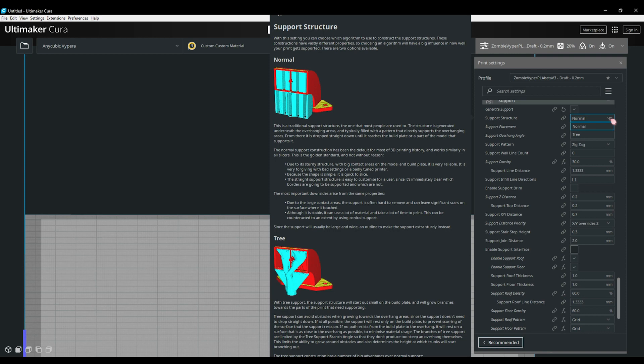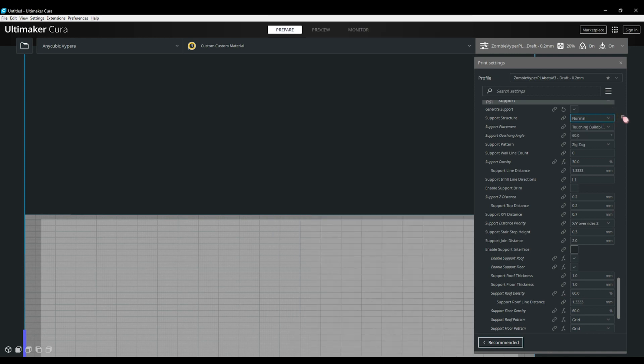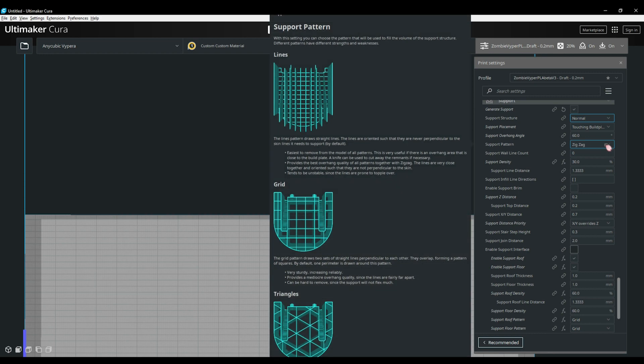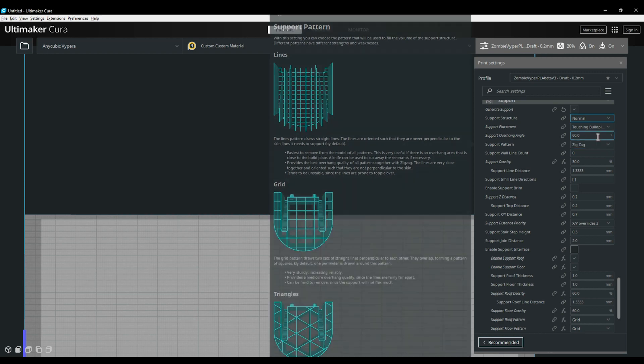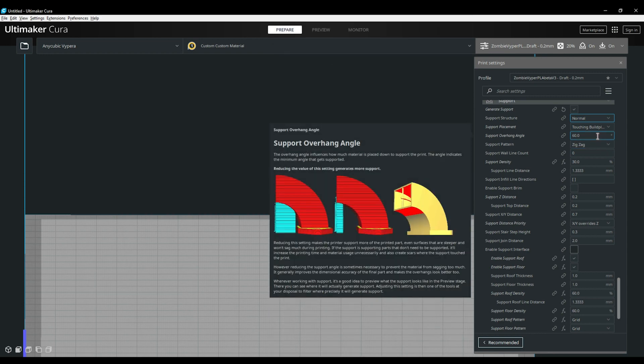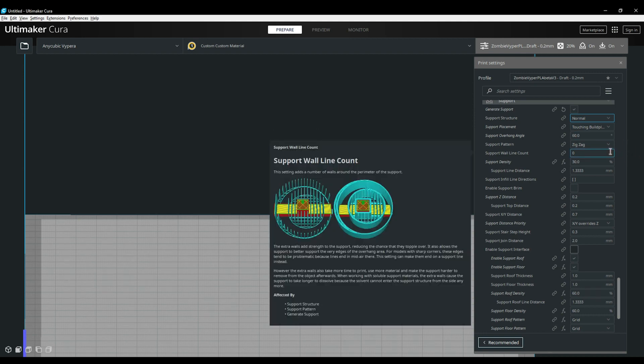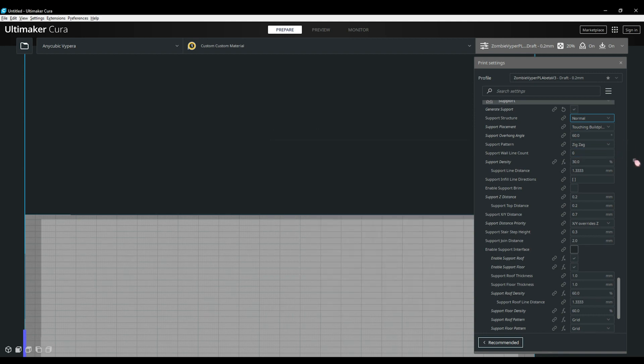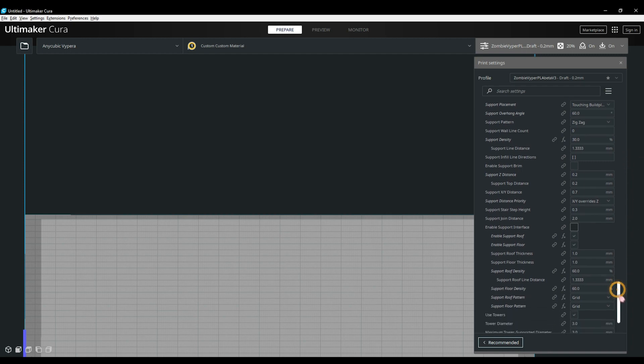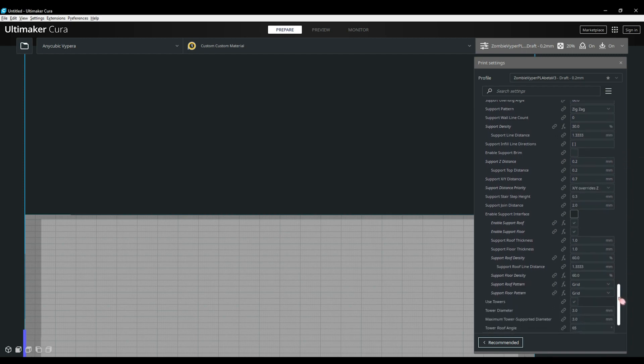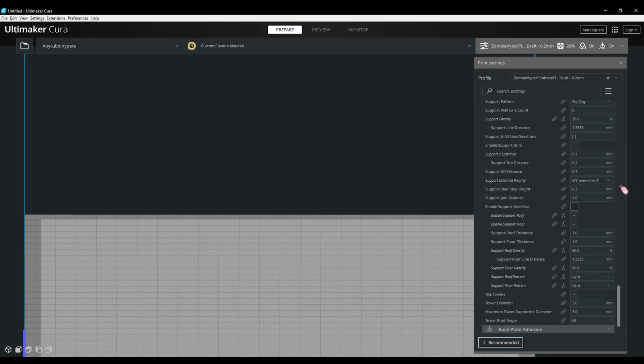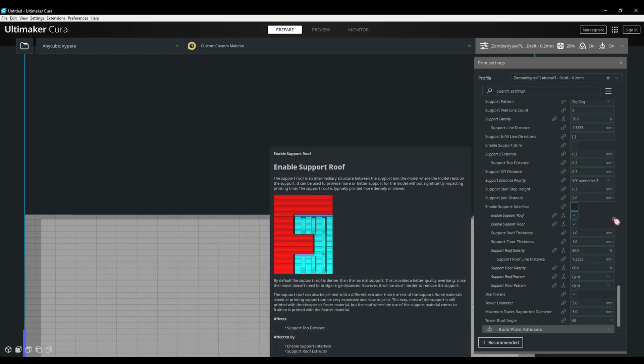There are many settings here and it can be a lot to take in when you're new to Cura. My suggestion is to find a good pre-made profile that works well and check the support settings they have and adjust where needed. Your main considerations here will be the support structure, the overhang angle, your support pattern, wall count and your distances for the supports, such as the z-distance and the xy-distance support will print from your print. You will also find the options for enabling support roofs. This will print a pattern on top of the supports to help support the overhang above it. We will take a deeper look into the support settings in a future video.